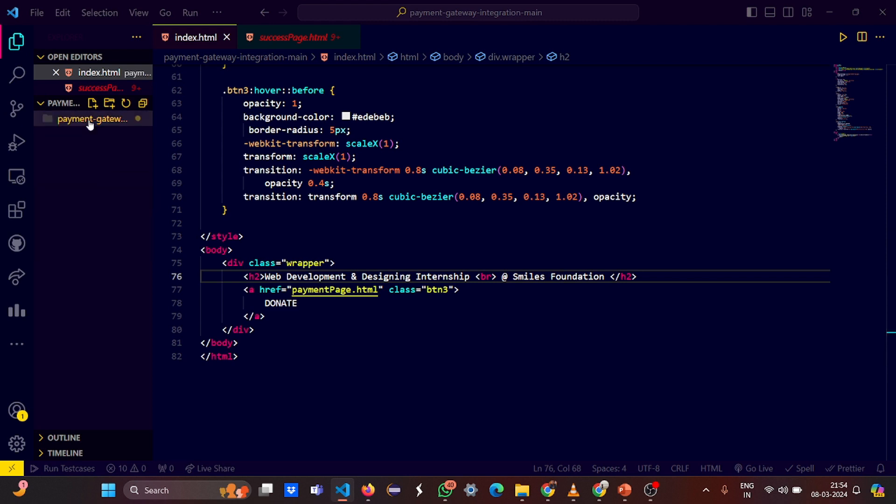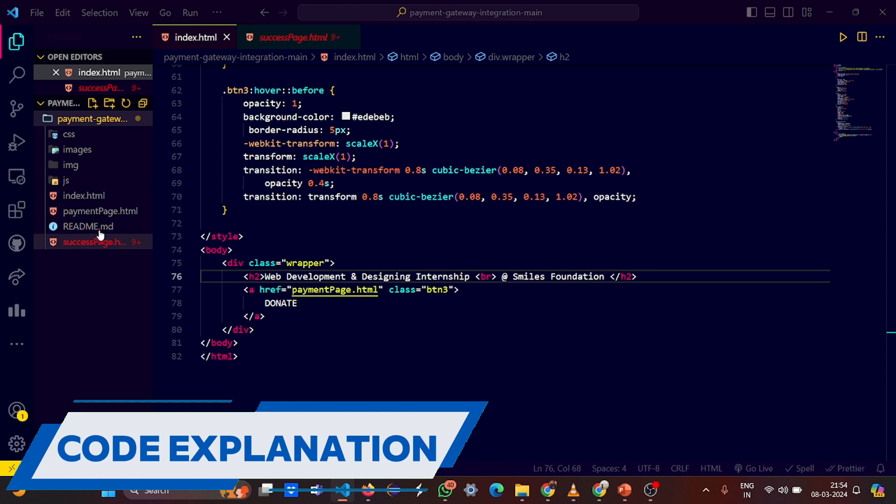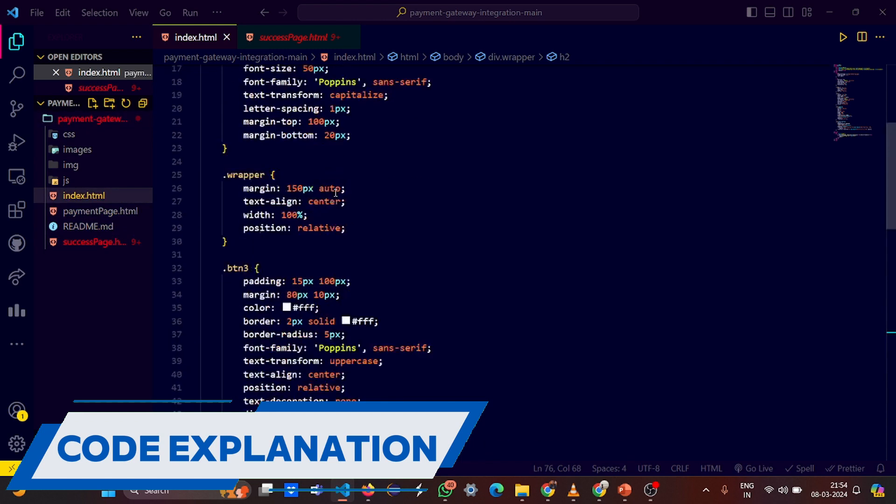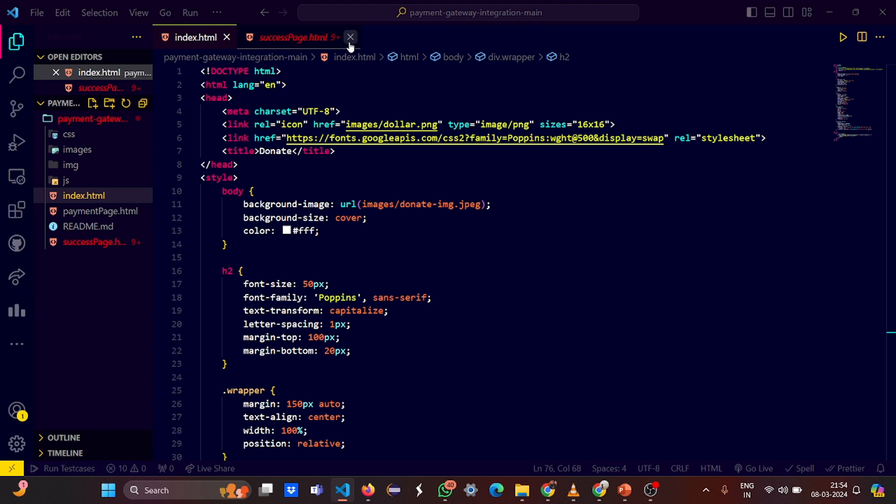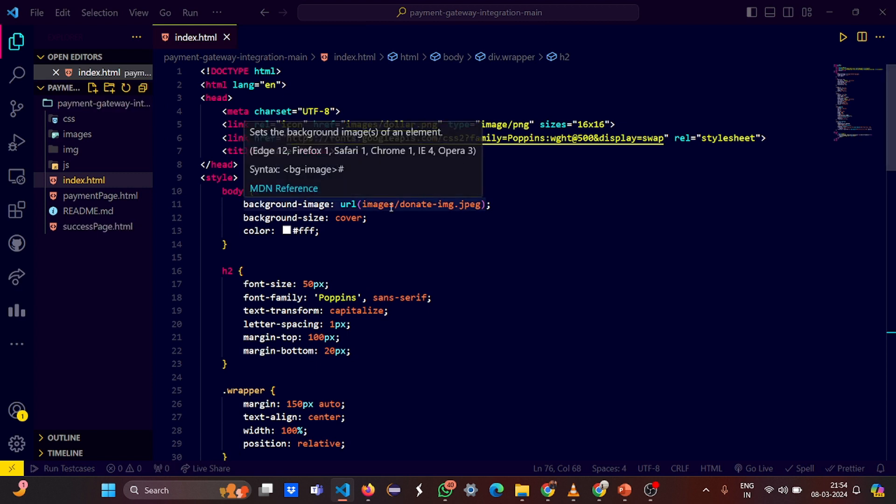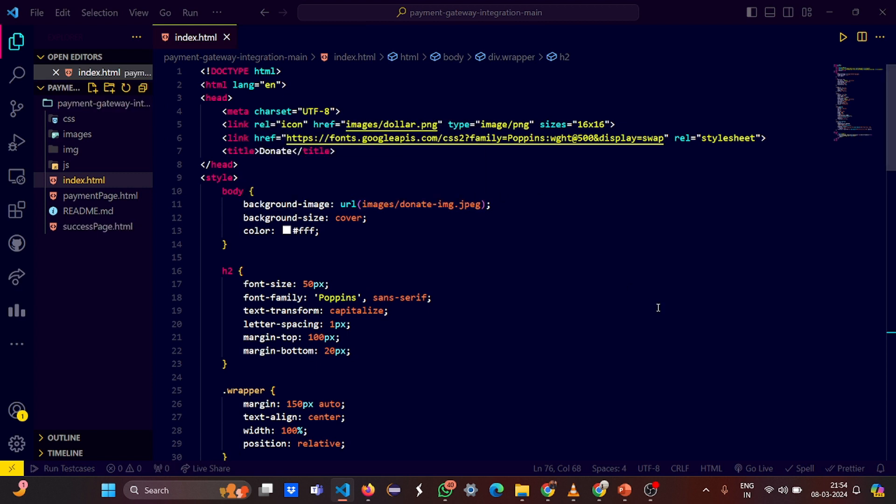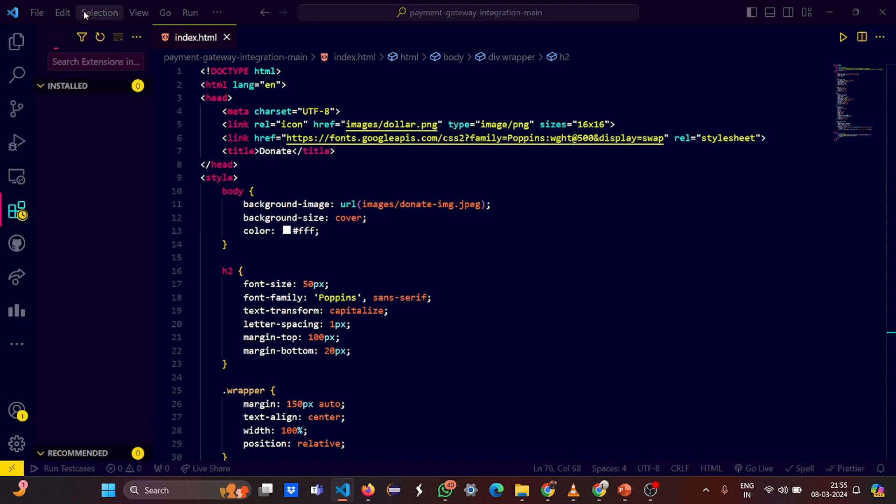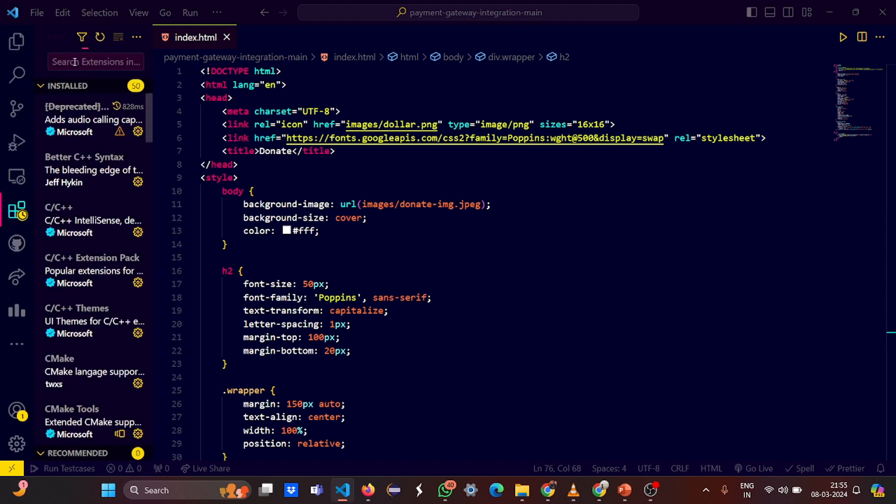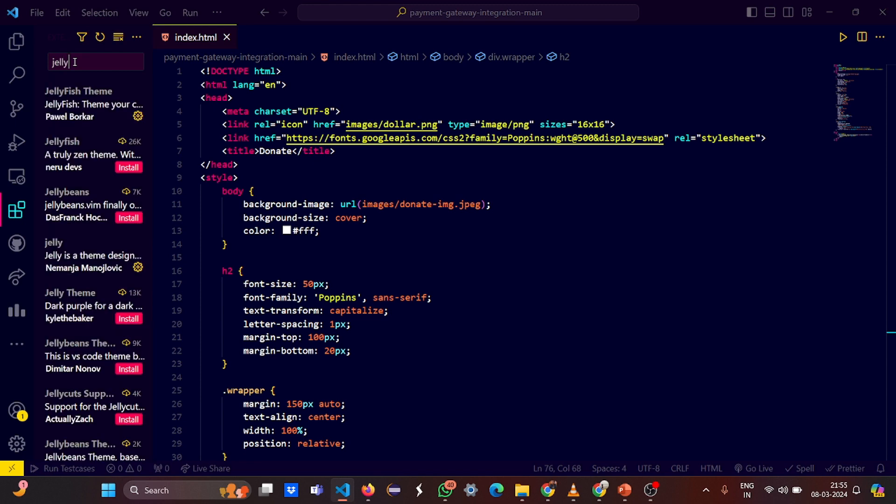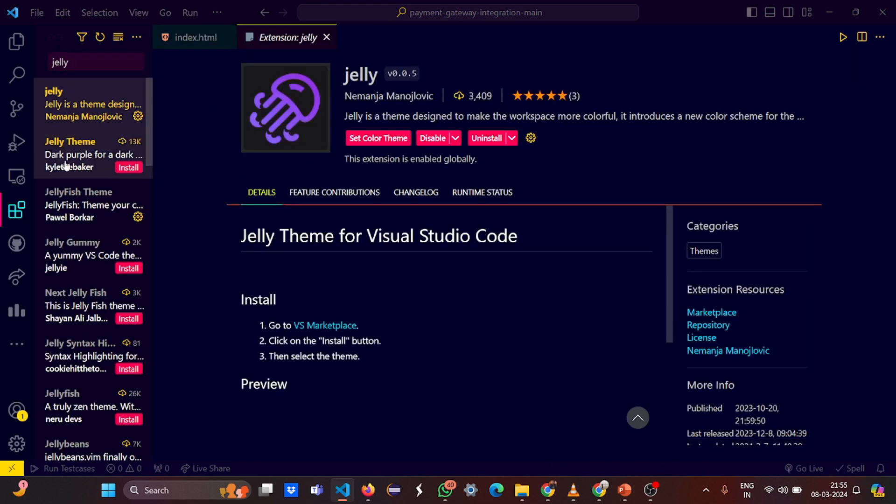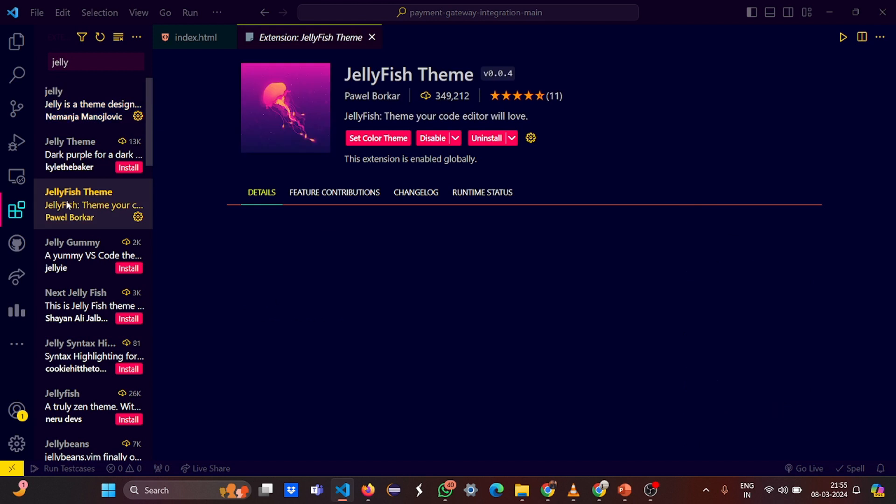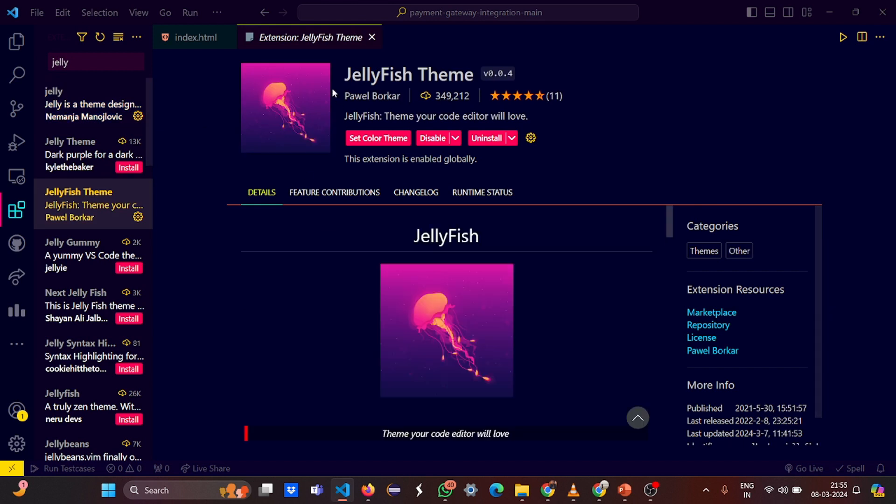Without much delay, let's have a look at the project. Coming to the first and foremost thing, that is index.html. I know you guys are very fascinated about the look that I have on my VS Code, that's because of this extension - the Jelly or Jellyfish. This is the theme that I've used, so if you like this thing you can continue with it, no issues.